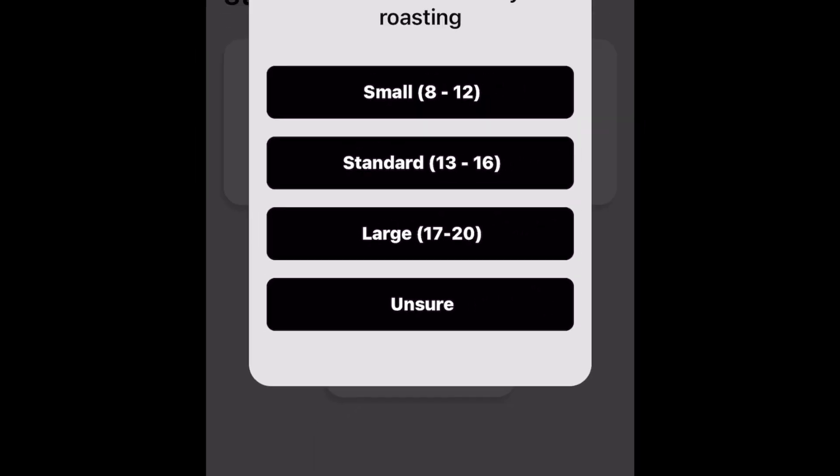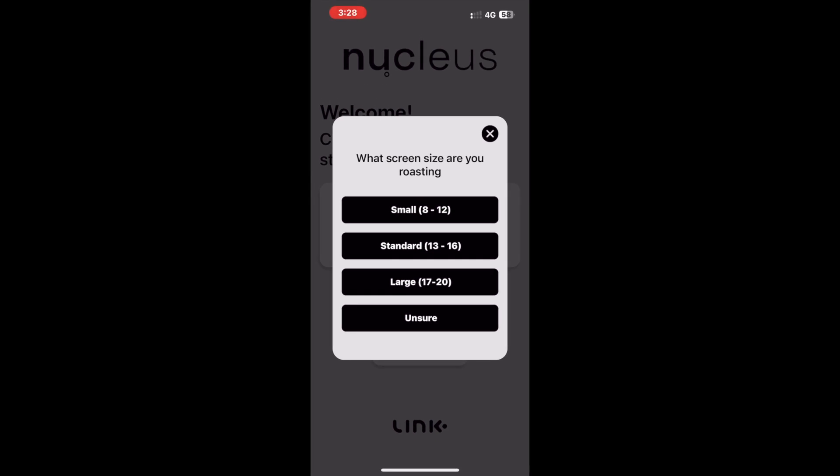Large screen will usually be for varieties like Pacamara or Margohippe, but can also extend to extremely big Tipica, Java, or Geisha, as well as many other elongated Arabica varieties. The last selection is Unsure — this should be selected if you don't know what your coffee screen size is. By selecting this option it will prompt the algorithm to use Standard as the default range in its decision making.